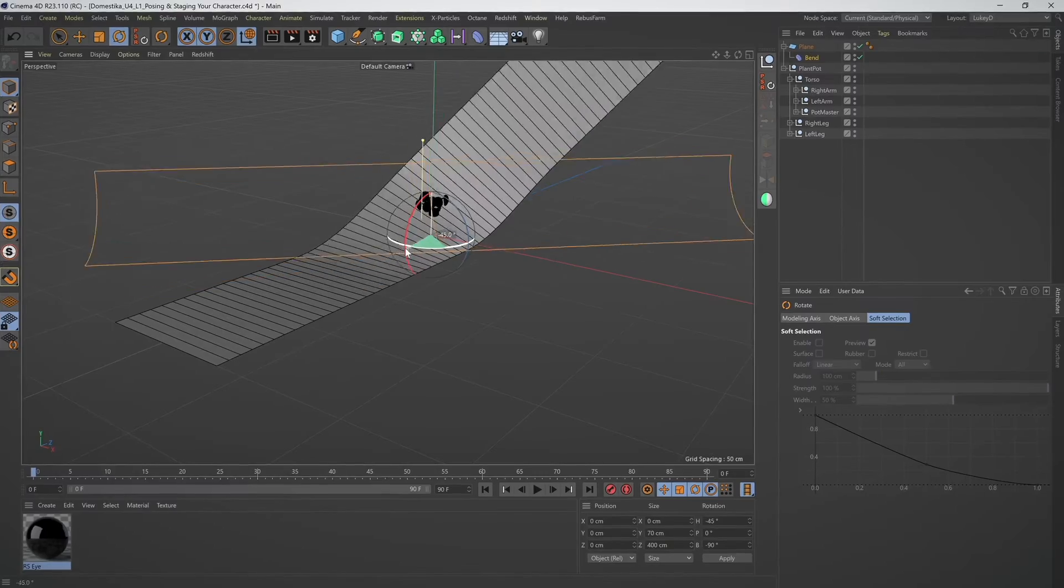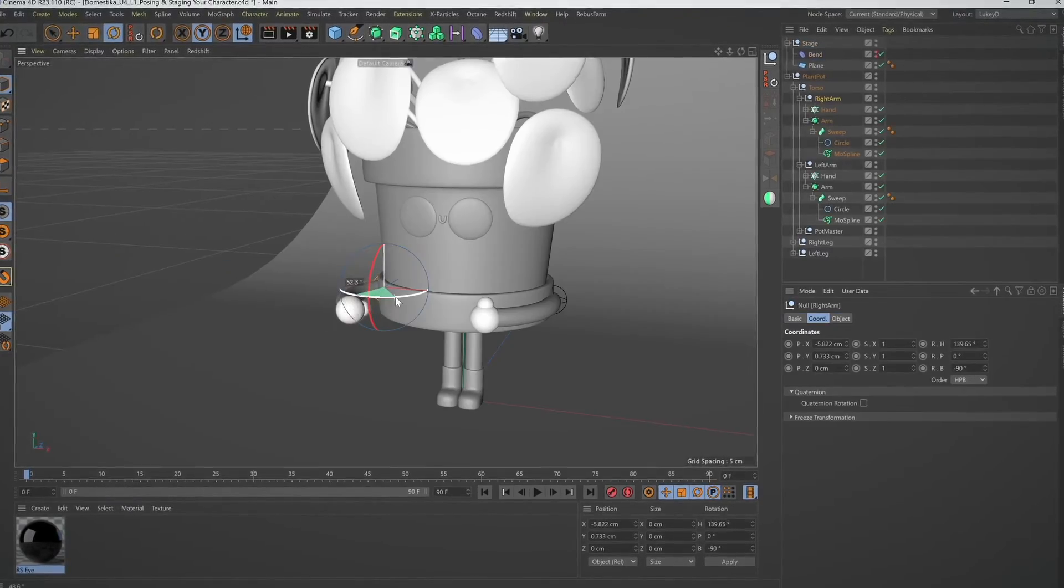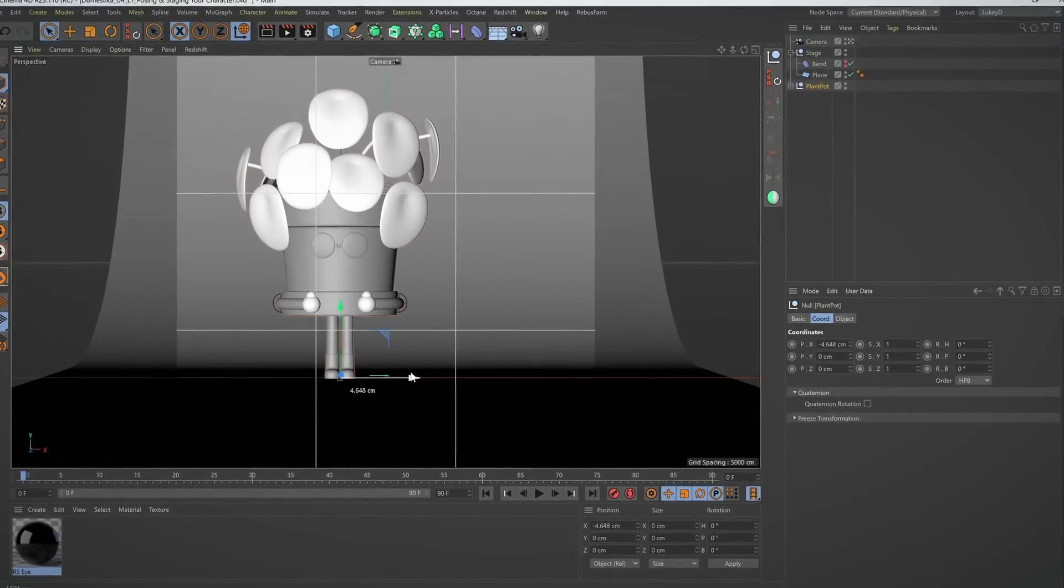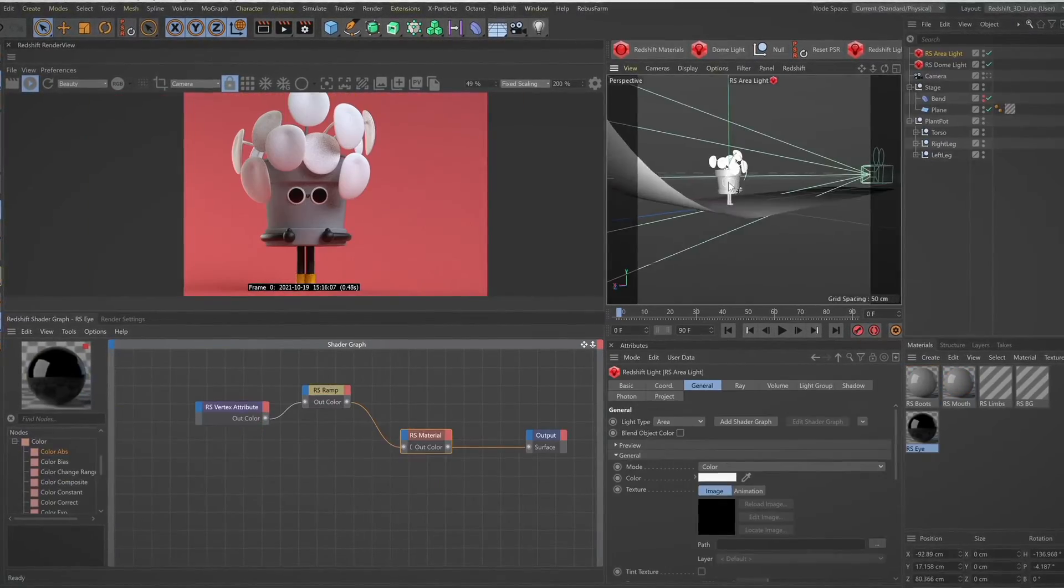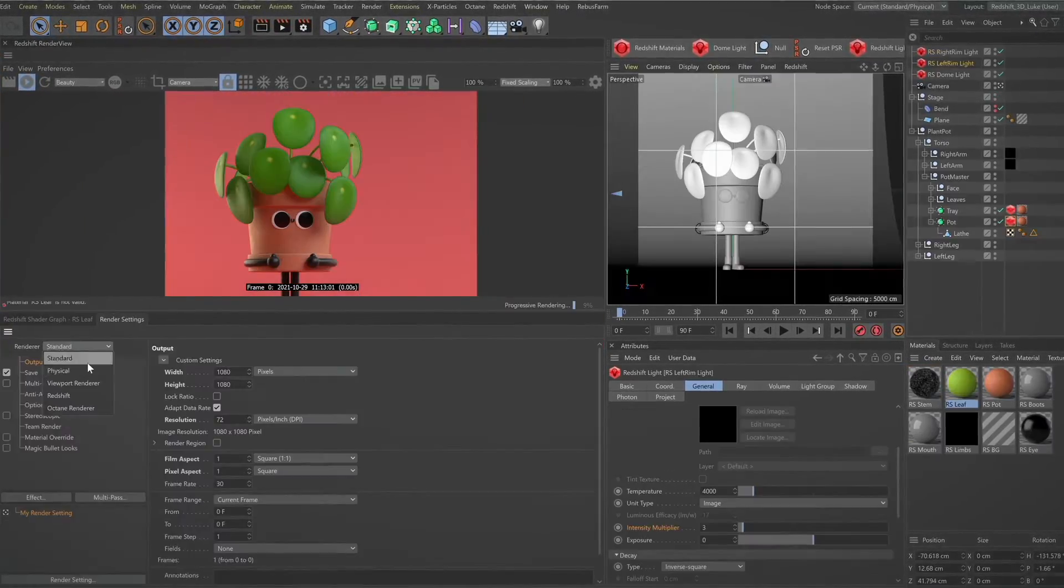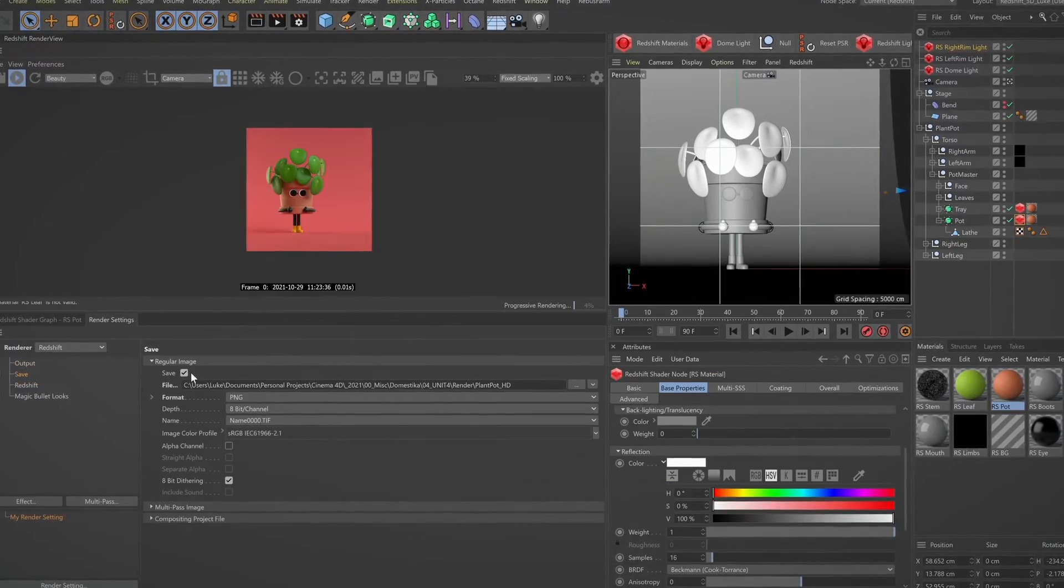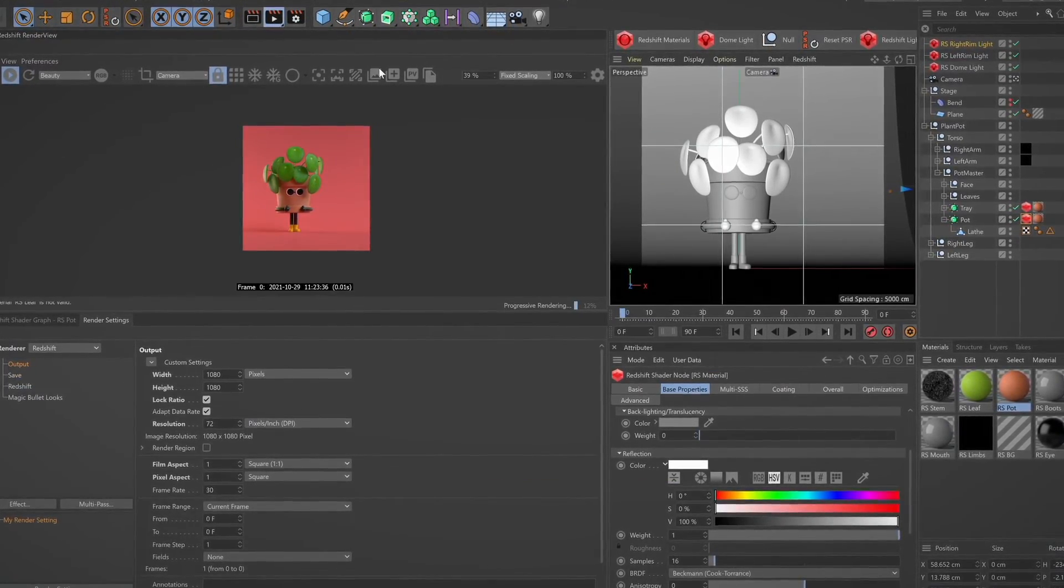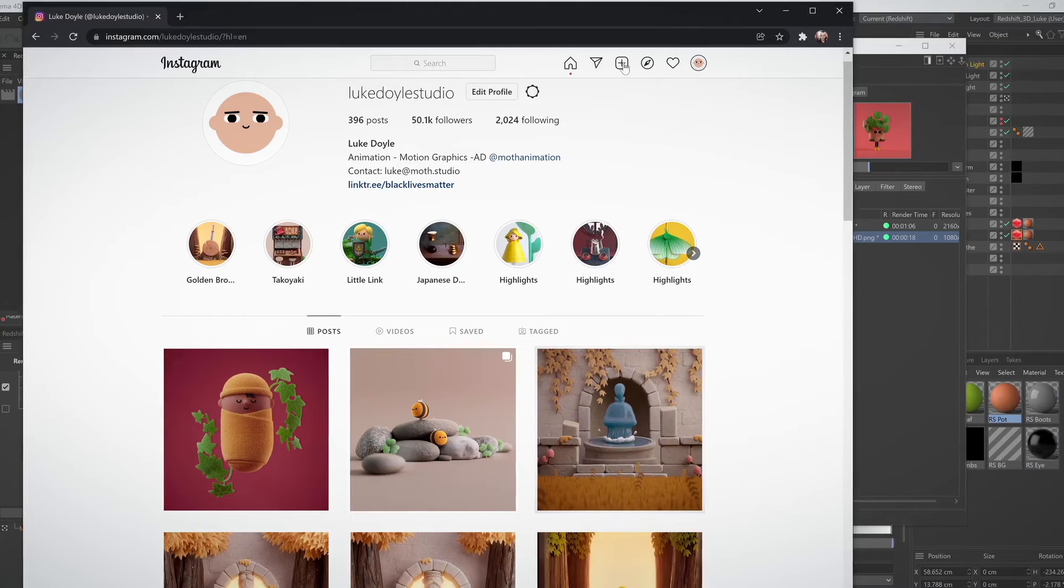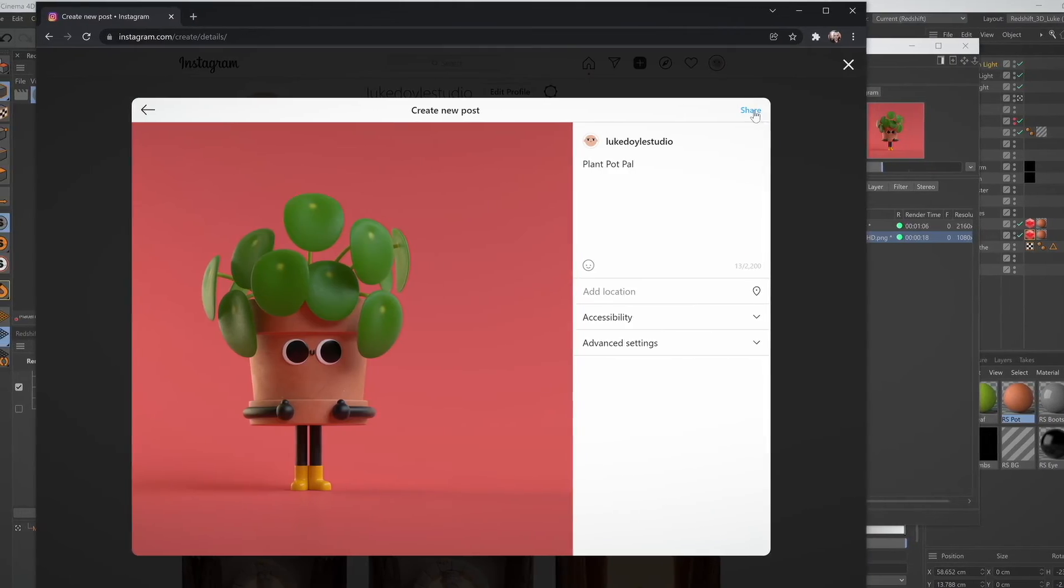Now that we have all our elements completed, we will build the stage and pose our character, before adding textures and lighting, and finally rendering our scene in Redshift. Afterwards, I'll show you how to export your image and give some tips on sharing it on social media.